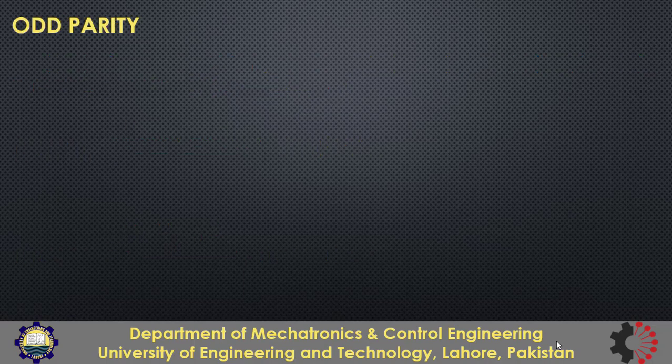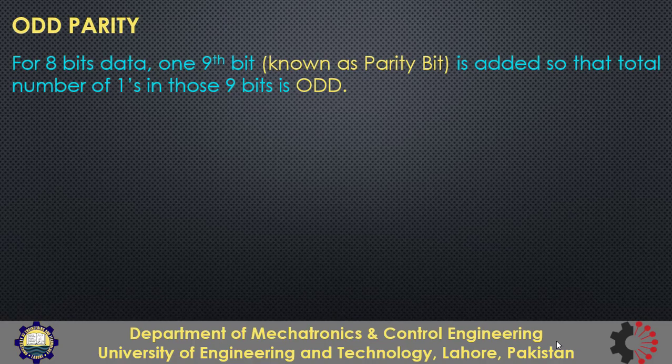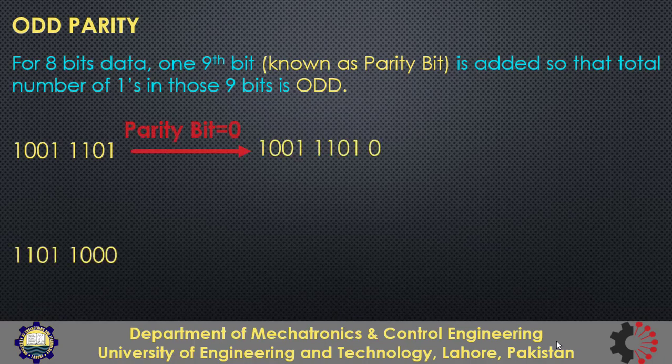The odd parity concept is just the opposite of even parity, meaning that we have to add the 9th bit so that the number of ones in those 9 bits is odd. So for this case, the number of ones are 5 which is odd so the parity bit should be 0. And for this case, when the number of ones are even, the parity bit should be 1 so that the number of ones are odd.